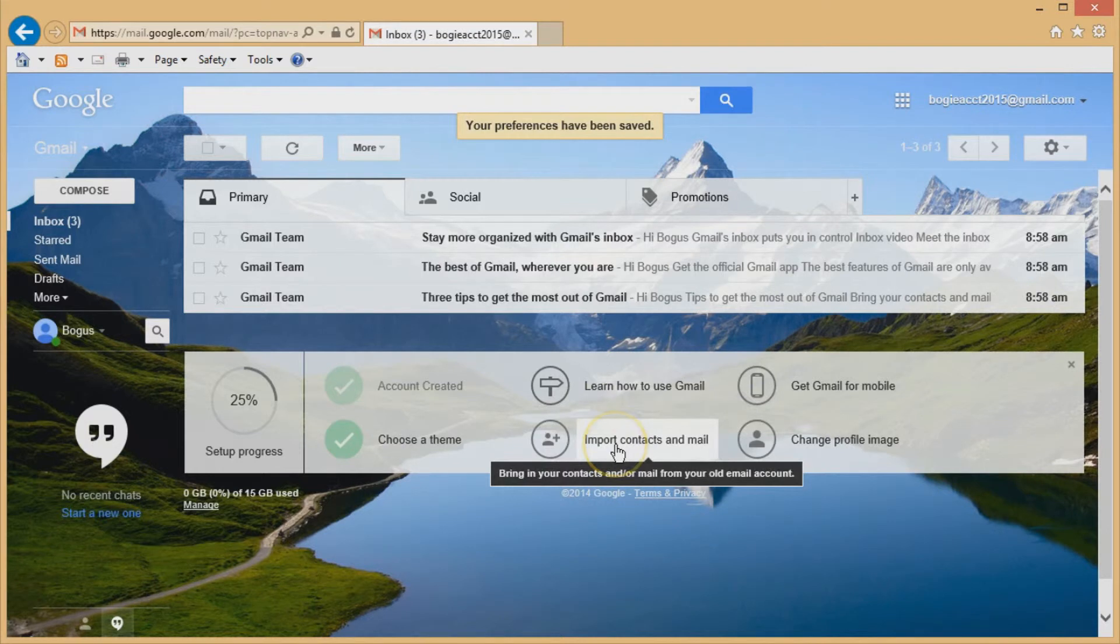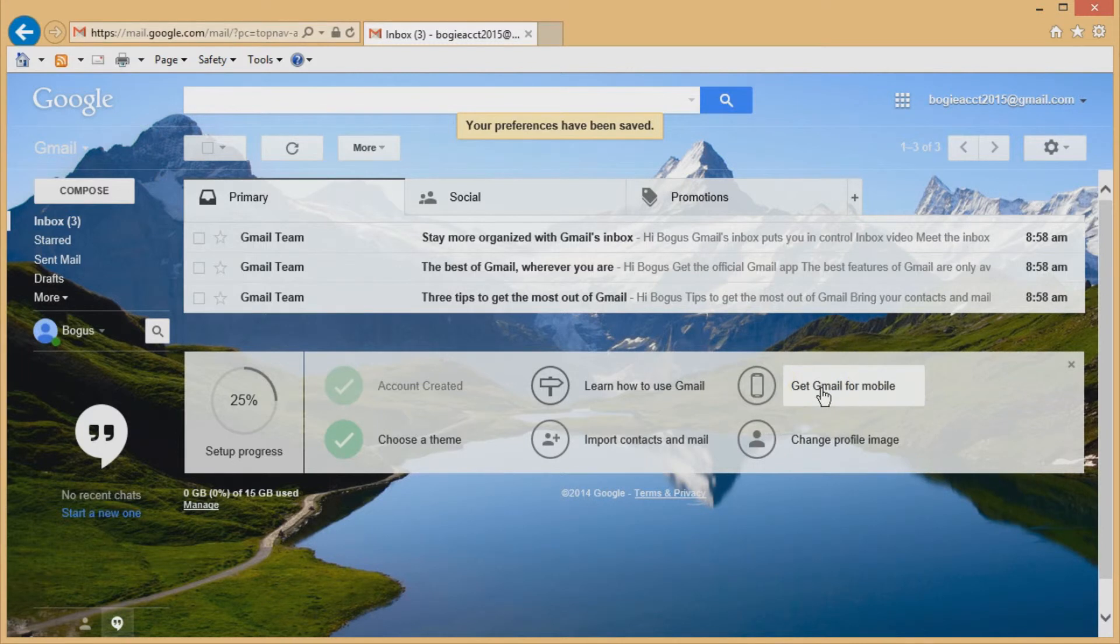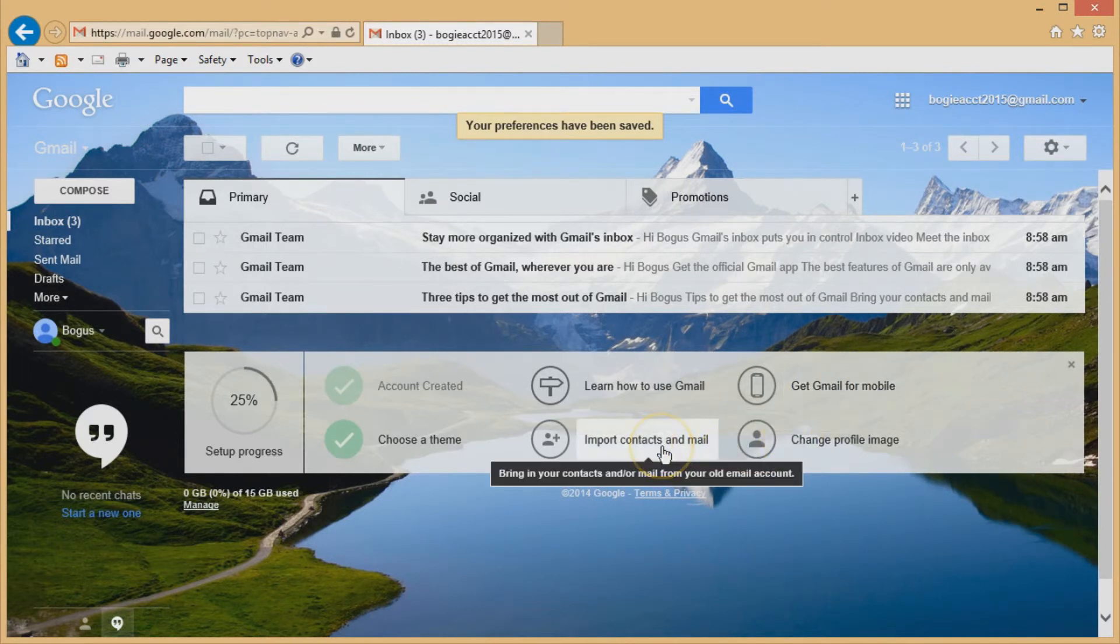I'll show you a couple of things before we end this video. You can set a profile image too, and you're going to get Gmail for mobile. It just tells you how to download the apps. Another thing you do.